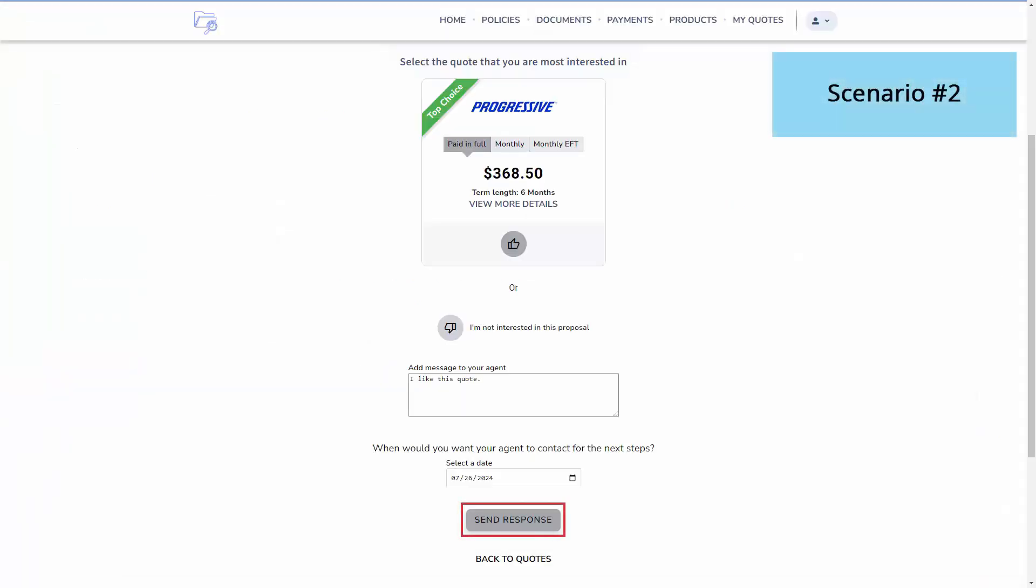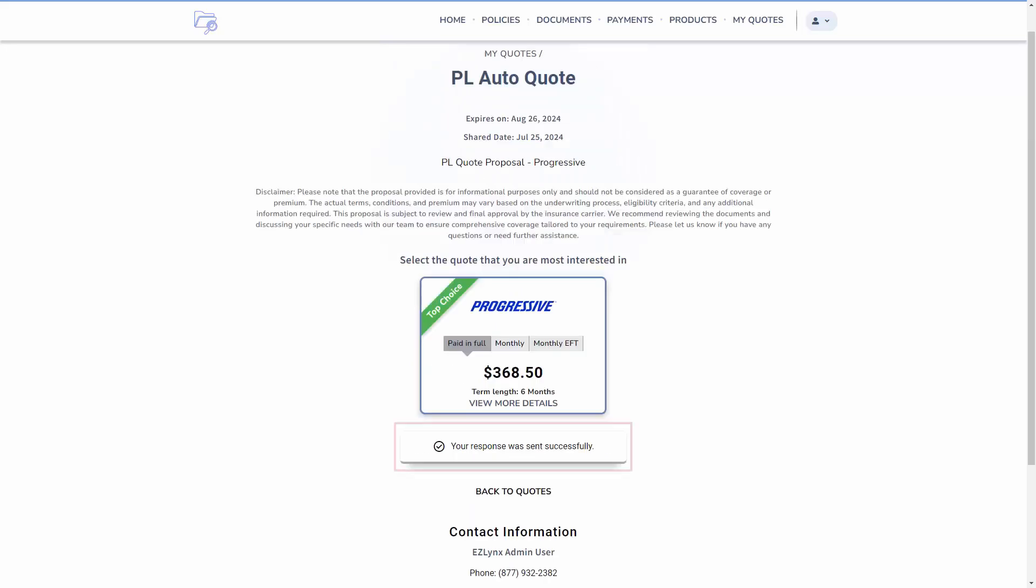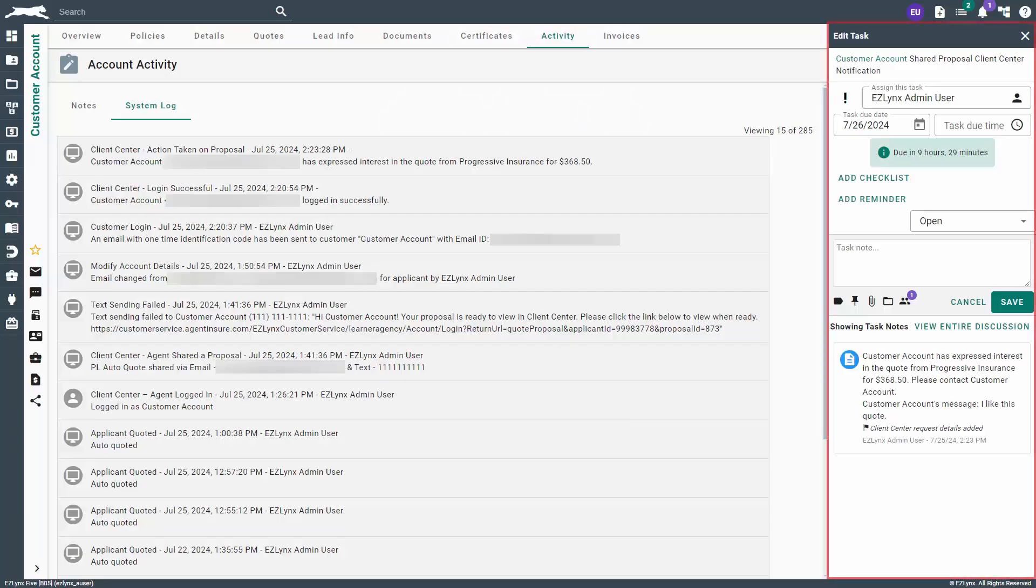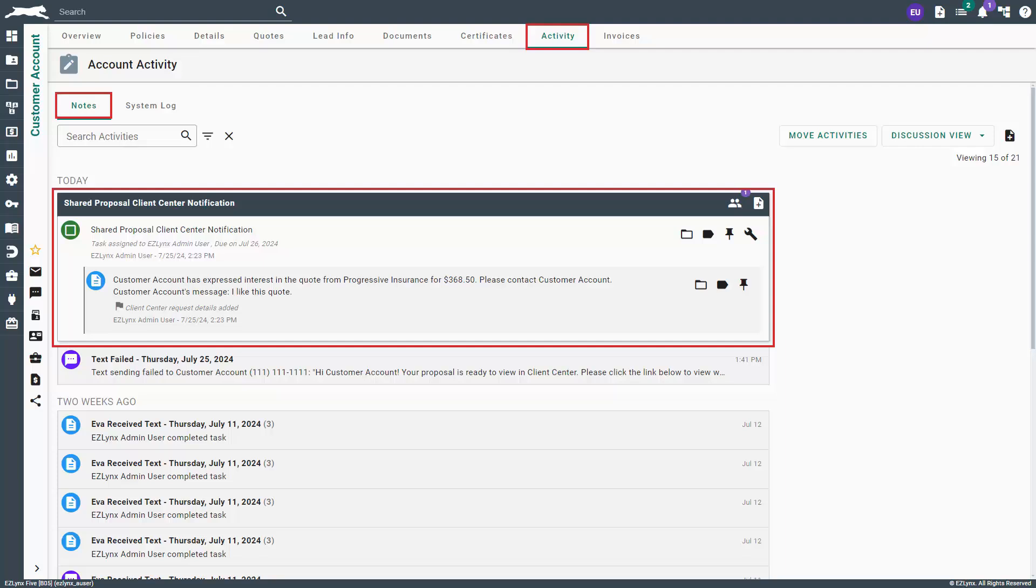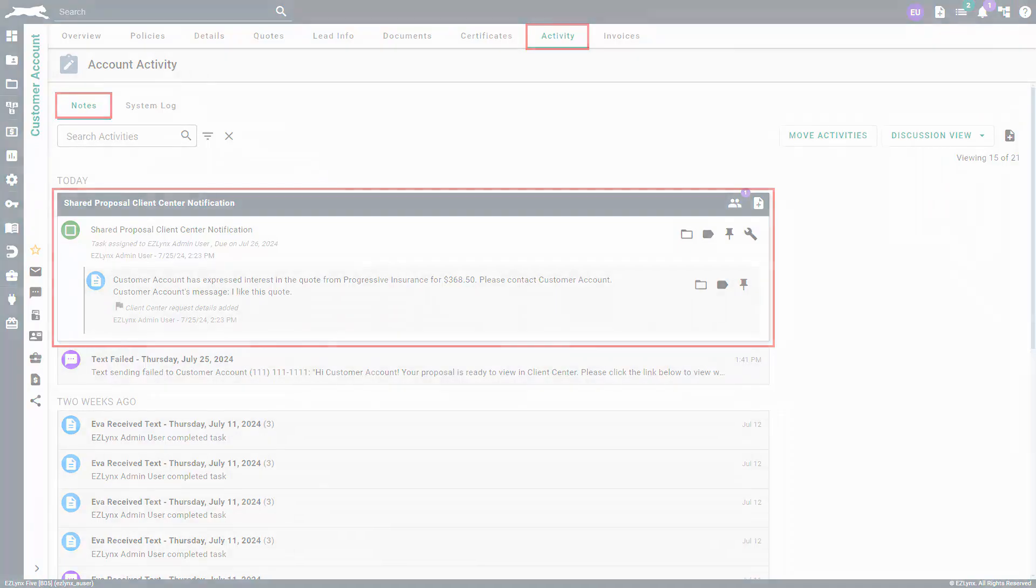The second scenario is when a customer responds to the proposal. If a customer responds to the quote on the proposal, the customer will see a message stating that the response has been sent via Client Center. An email notification will be sent and an EasyLinks task assigned based on the proposal settings set by your agency admin. On the Activity tab within the customer's account, you can find the task with a note stating whether the customer was not satisfied with the quote or has expressed interest in the quote. Your next steps will be to follow up with the customer using your agency's standard operating procedures.